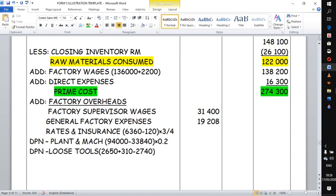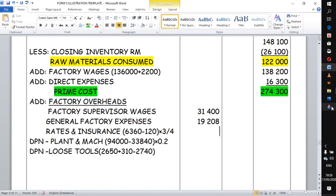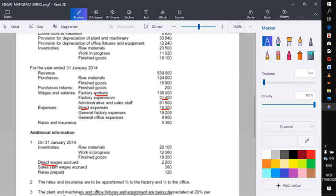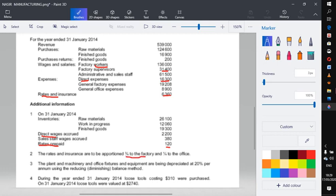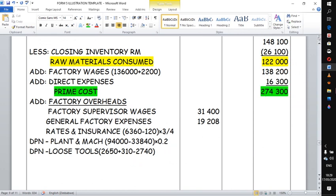The next one is rates and insurance. There is an adjustment: the figure is given but under additional information it states a prepayment, so we subtract it. Then we apply a proportional split — three quarters goes to the factory and one quarter goes to the office. So we take 6,360 minus 120, then multiply by three quarters, giving us 4,680.